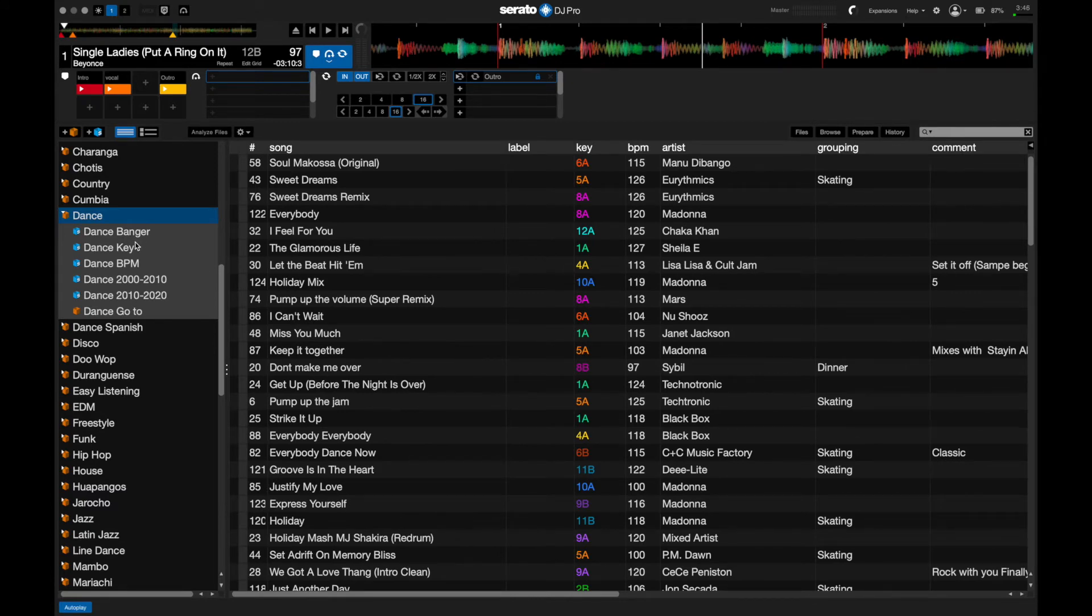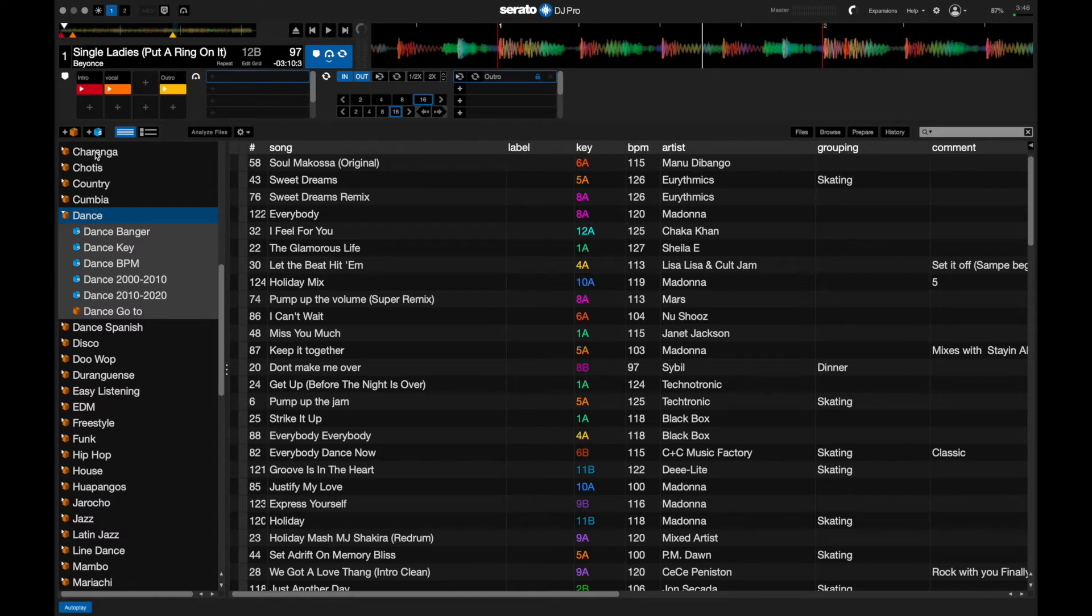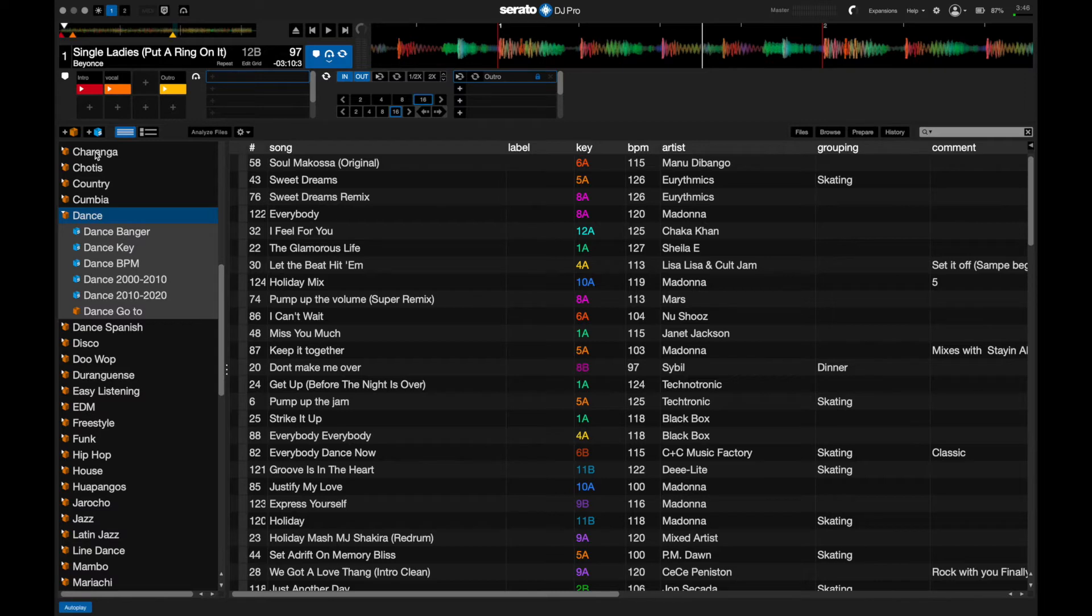So how do we go about doing this? Well, first of all, we're going to work with something they call smart crates in Serato. Smart crates is a special folder where it will grab music depending on the parameters that you provide. We want to make sure that we get music that the genre is dance, and we want to pull from the years 1990 to 1999.